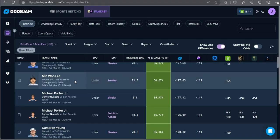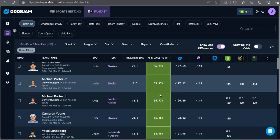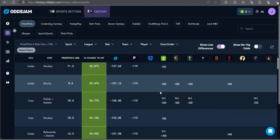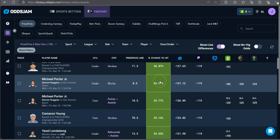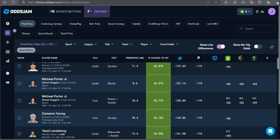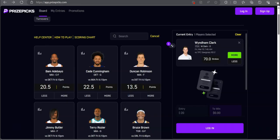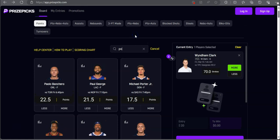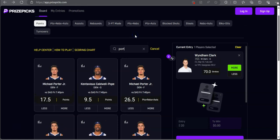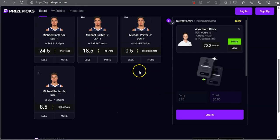We got an NBA play right here. Michael Porter Jr. under half a block at minus 145 on DraftKings, minus 150 on BetMGM, minus 154 on Caesars. Heavily favored to go under his block going up against the San Antonio Spurs.